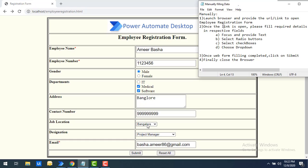For job location we selected from the dropdown. Once all details were filled, we clicked the Submit button. This is how you manually fill data into web forms. After the data is entered and submitted successfully, we close the browser.